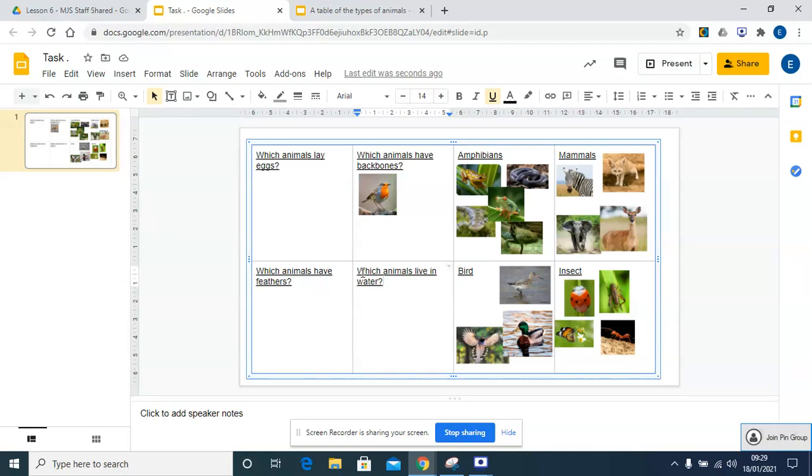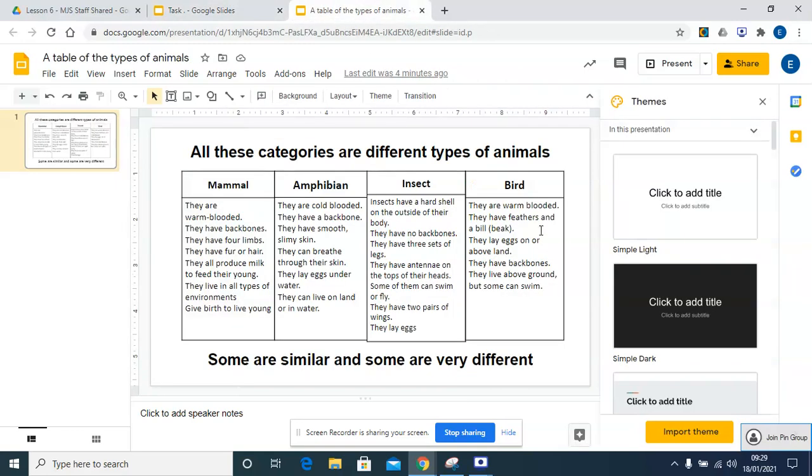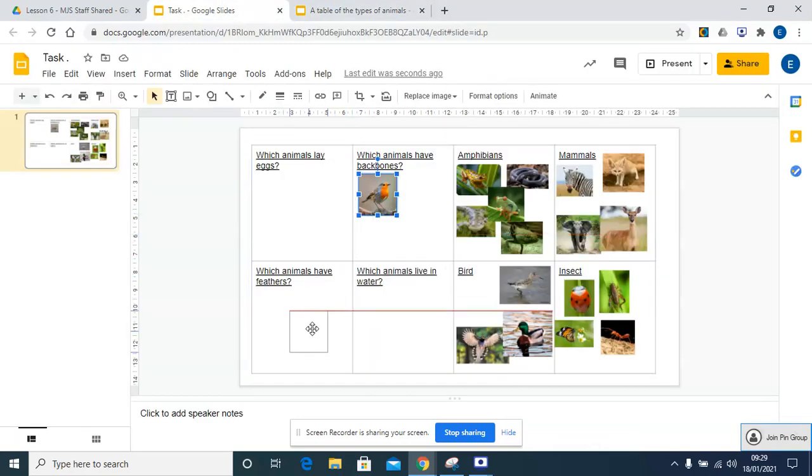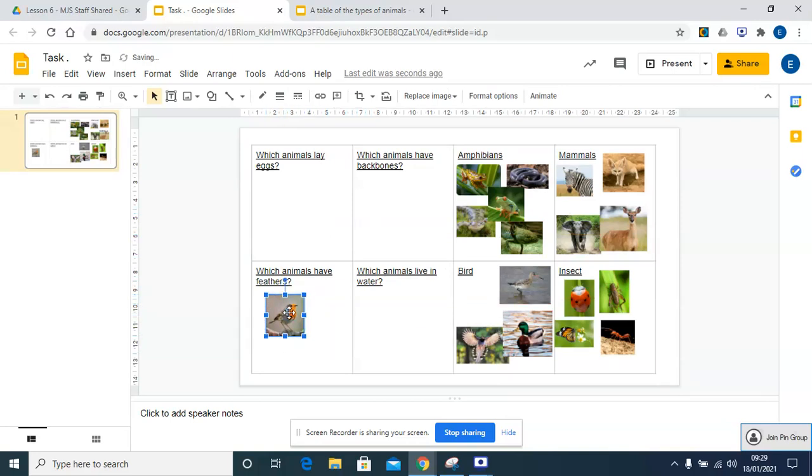Which animals have feathers? We can have a look back here. Oh, a bird has feathers, so it could also go in here. It's up to you, but when you go through the task, just make sure you've got some examples in each of them.